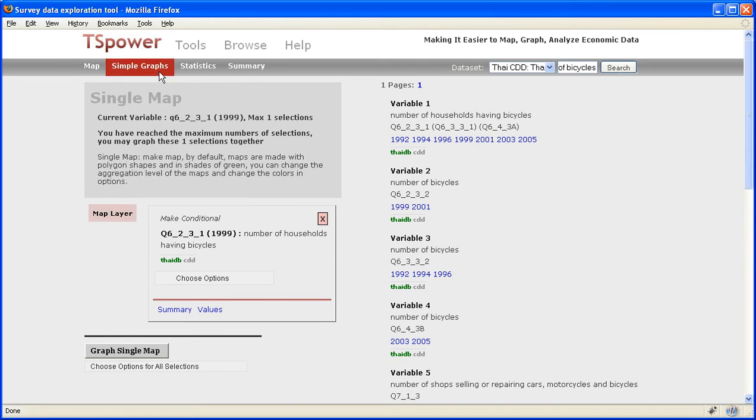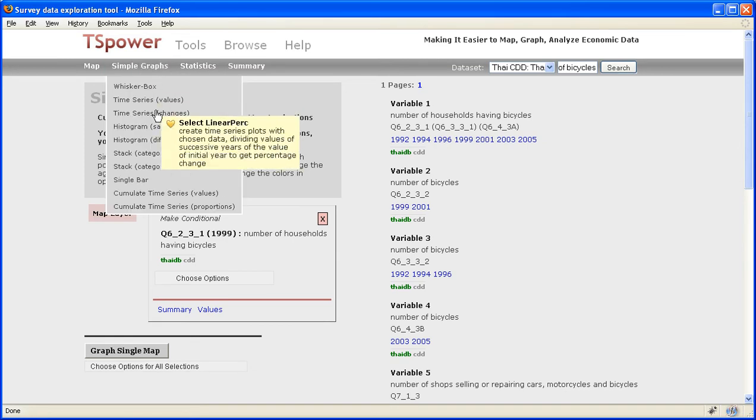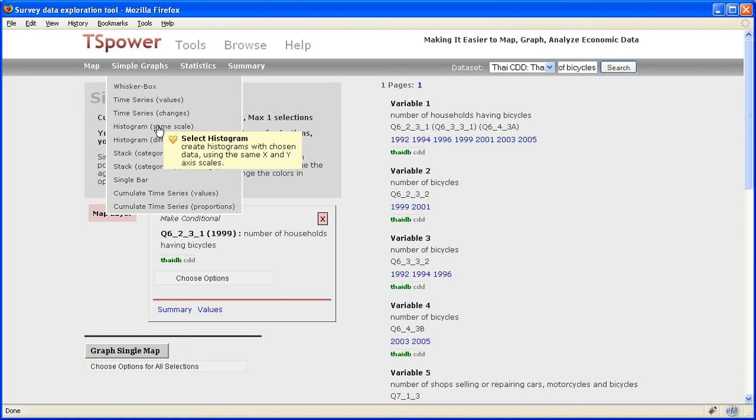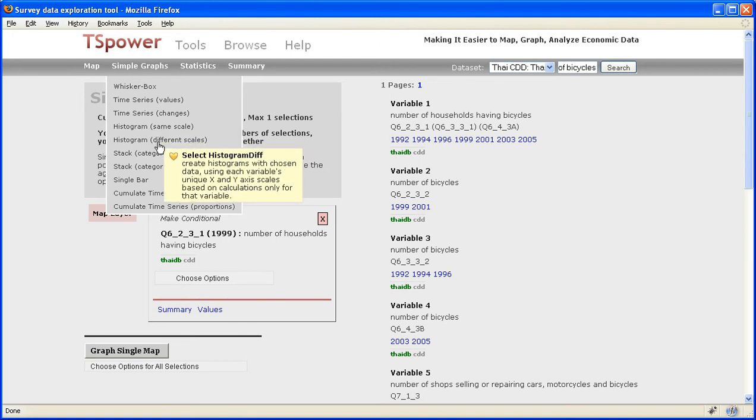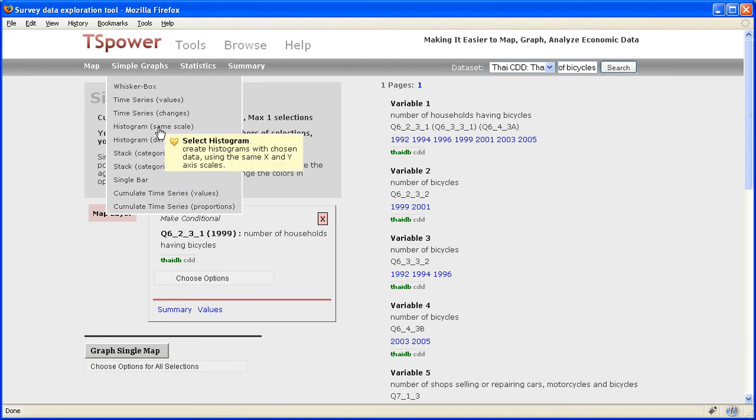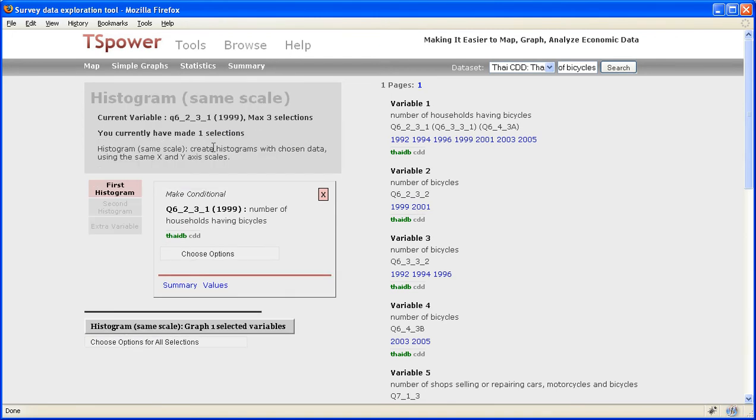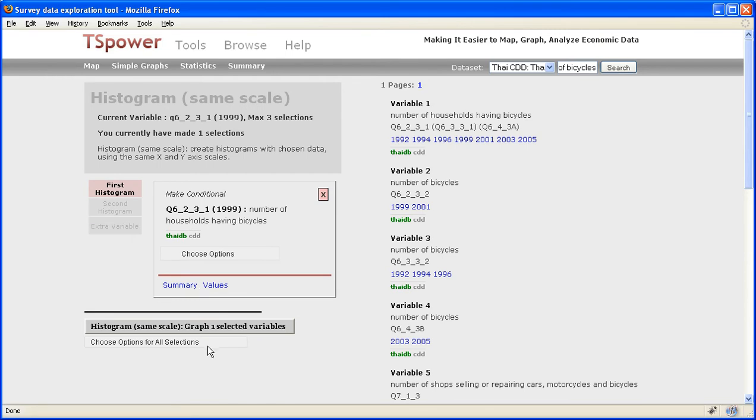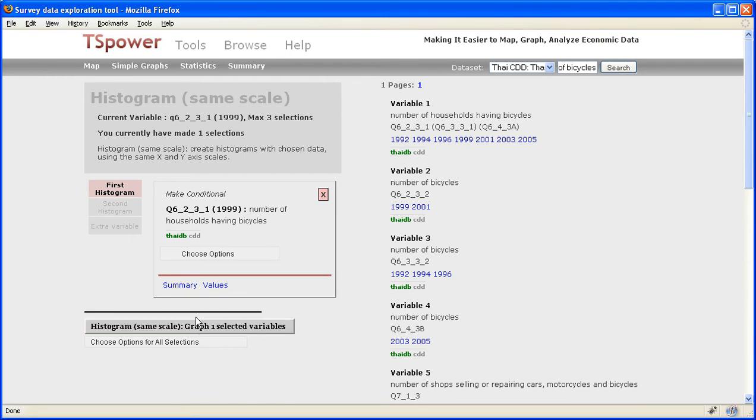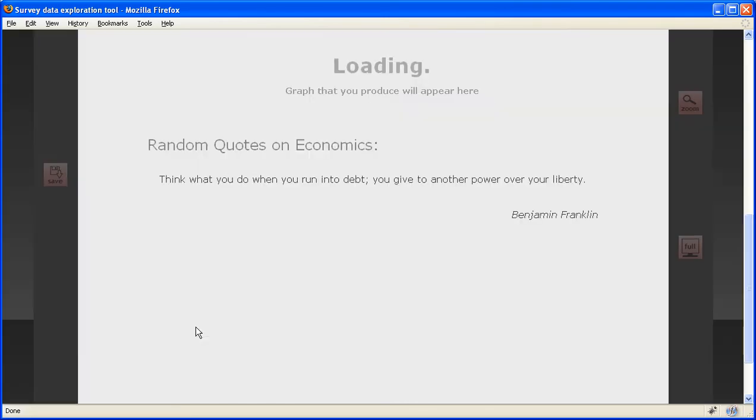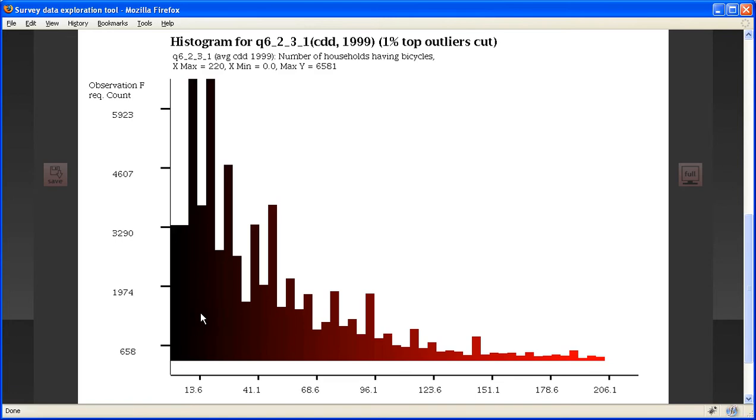So now after a map, maybe we're interested in looking at the variable with other tools. So I can choose the tool Histogram. So by clicking here, I'm into the Histogram tool. All I have to do now, it's the same variable still selected, just click the Histogram button, and it made a histogram of the number of households having bicycles.